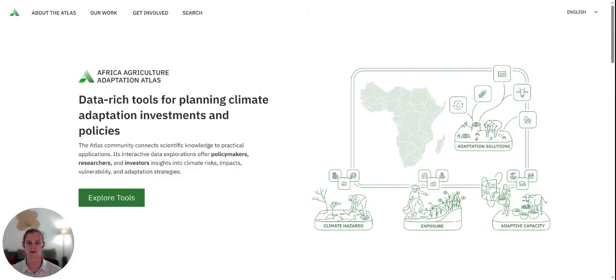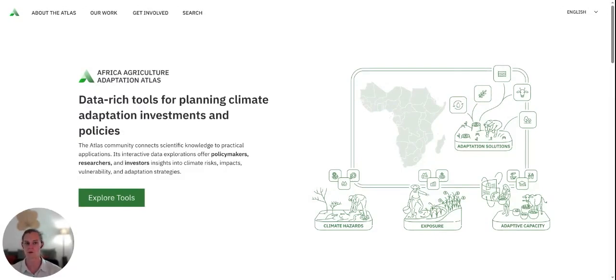The Alliance of Bioversity International and CIAT is an international research organization focused on delivering research for a sustainable and food secure future. We are part of the wider consortium of CGIAR research centers.